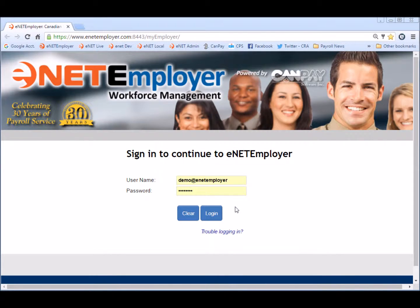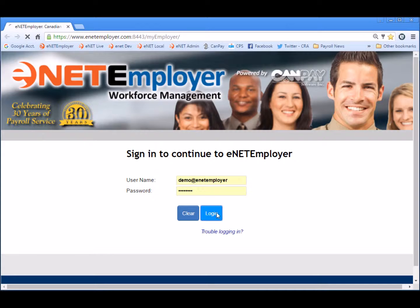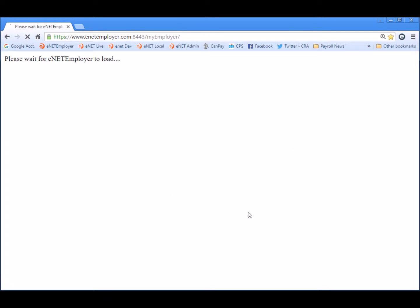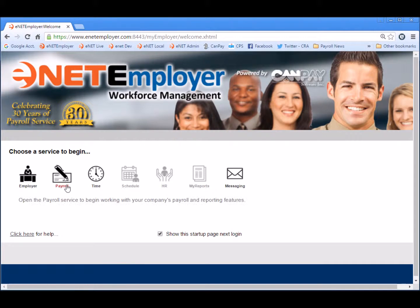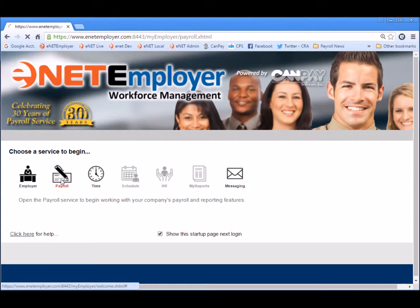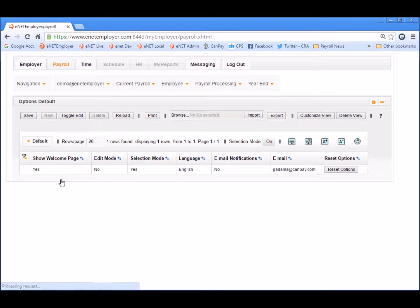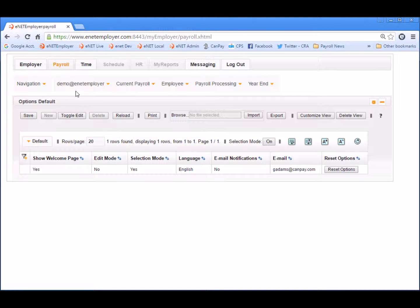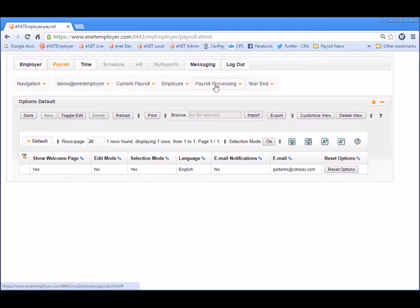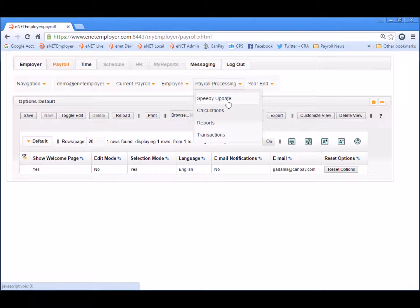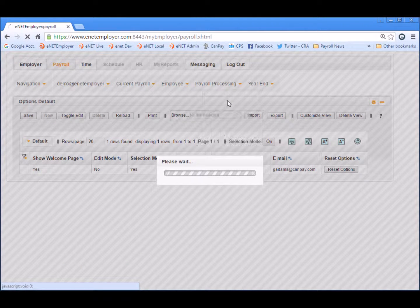So let's begin by logging into the program. First we'll choose the payroll service and to begin no matter what tab we're on let's choose payroll, payroll processing and the speedy update command.